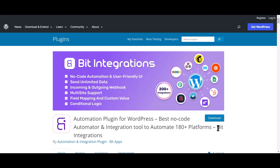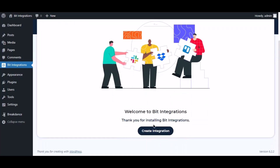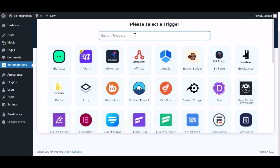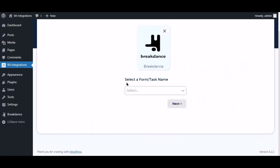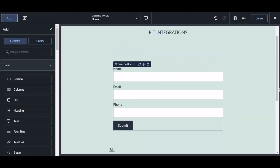I am utilizing the BID Integrations plugin to establish a connection between these two platforms. Let's go to the BID Integrations dashboard, click 'Create Integration', then search and select the trigger, which is Breakdance. To successfully integrate with Breakdance, select BID Integration Pro from the form's action settings.